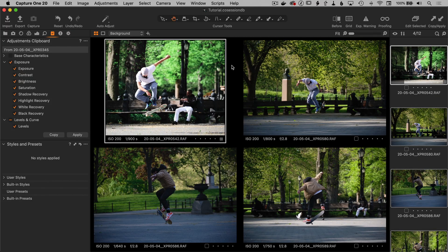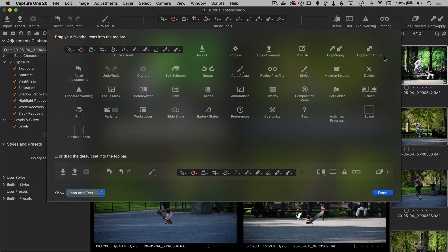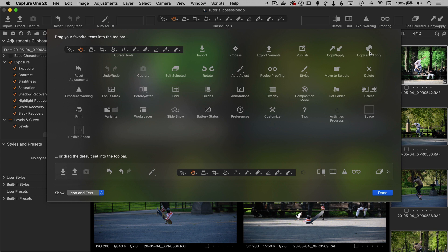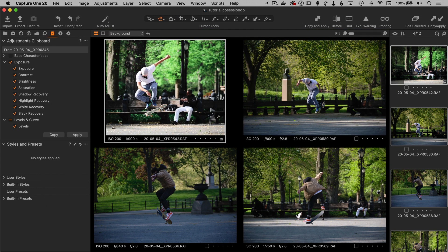So let's look at a different tool for copy and applying adjustments. One that has a slightly different workflow than the first one that we did. You can add this one to the toolbar by right-clicking here, choose customize toolbar and look for this one. It's got two arrows or two arrowheads on the same arrow, and it's one button. So we'll drag that over, click done. And now we have copy and apply here.